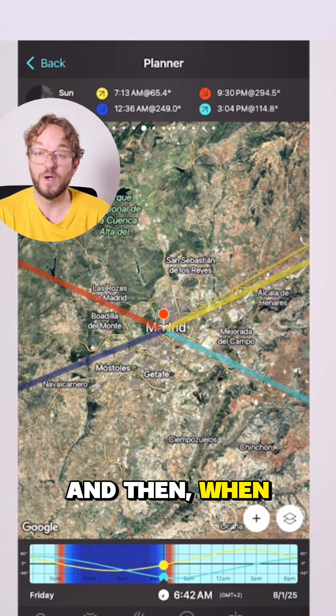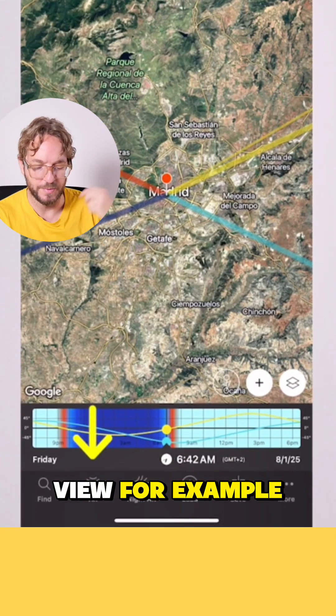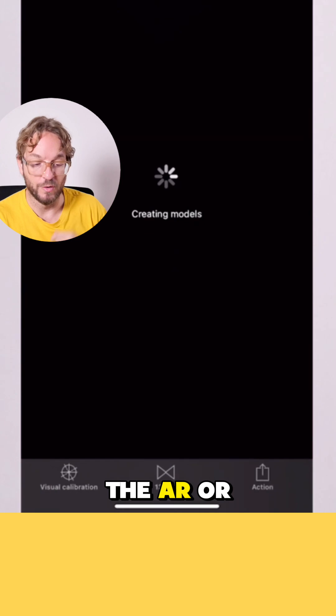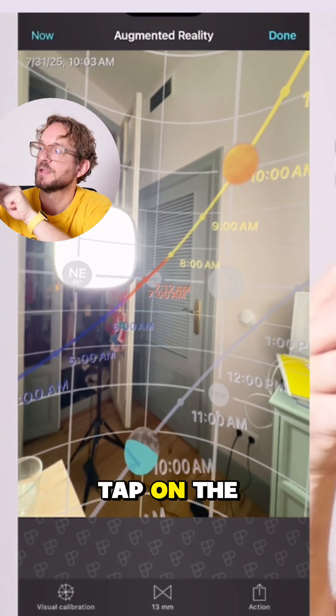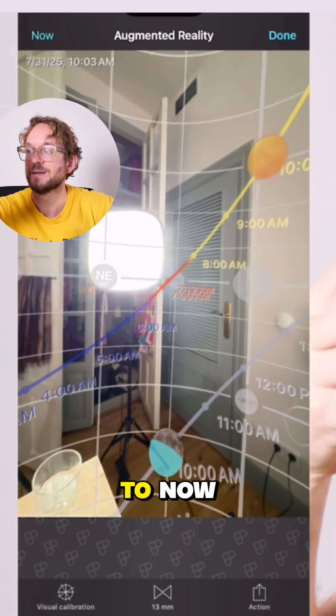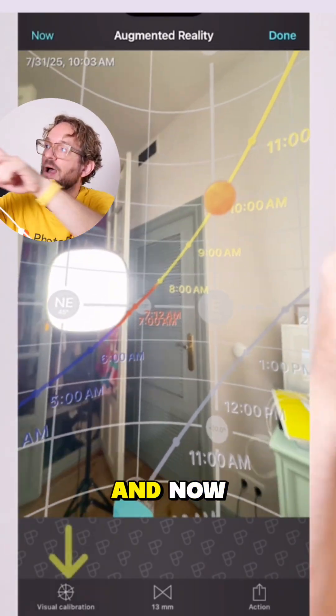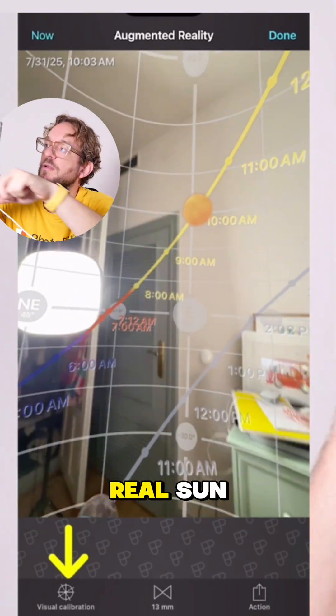When you want to use the AR view, for example the AR or night AR view, you double tap on the AR view to set the date and time to now. And now the picture of the sun should be on the real sun.